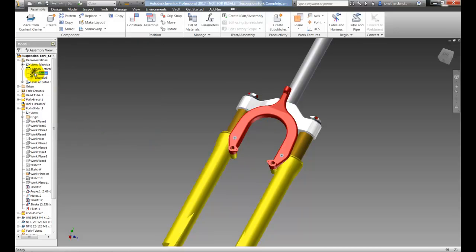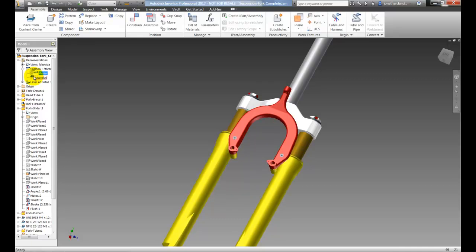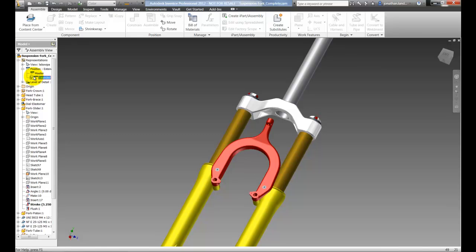You can see that the fork jumped and all I have to do now is double click on the different positional reps and the fork will go to the positions that I've designed in. It's as simple as that.